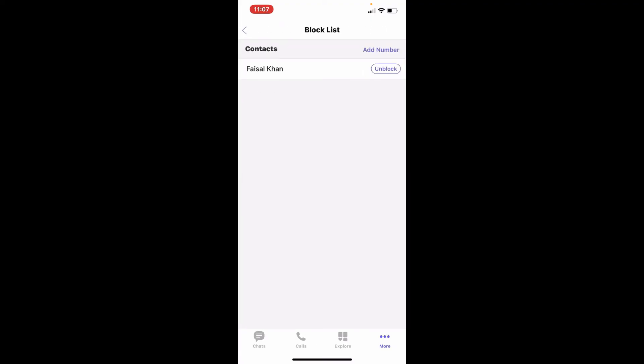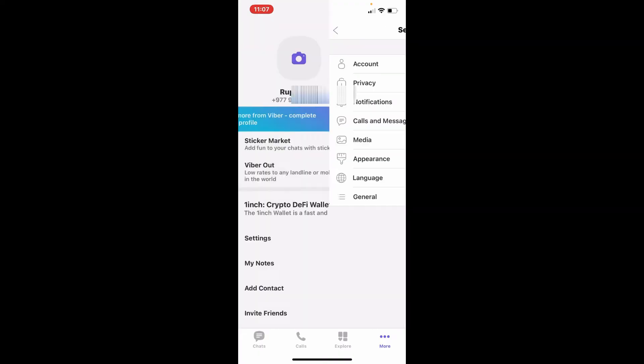Sometimes if you've enabled call blocking feature on your device, you cannot make phone calls. Unblock the contact you're trying to reach out to by tapping on Unblock, and go back to your Viber and try making that phone call.